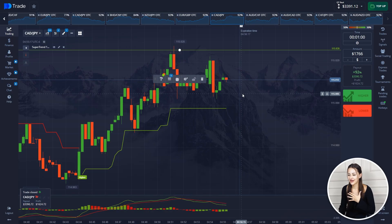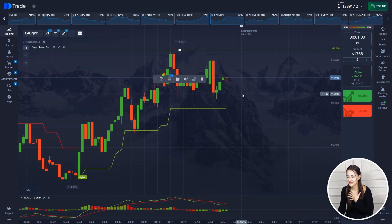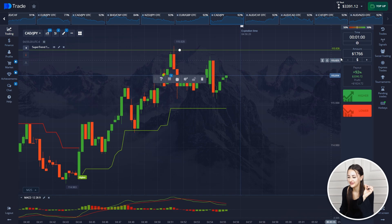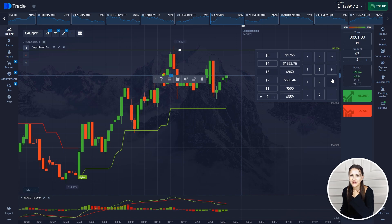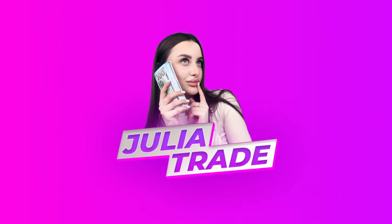So guys, the deal has come to an end with $3,392 now on the balance. Let's set the next trade and move on — everything is good.